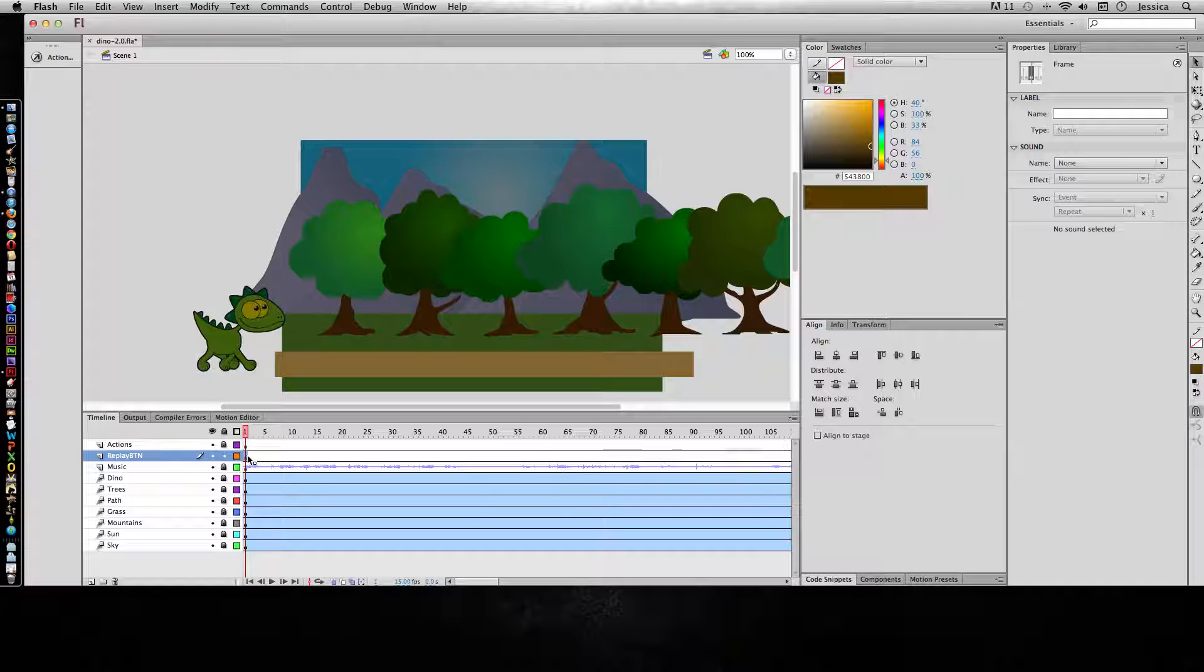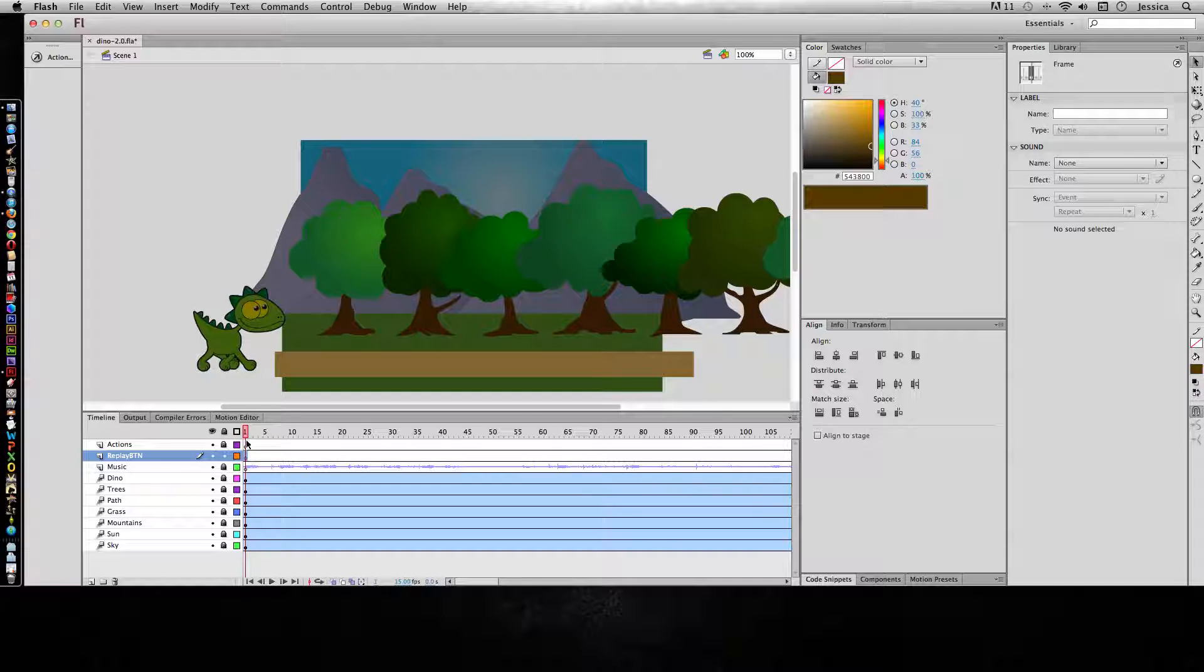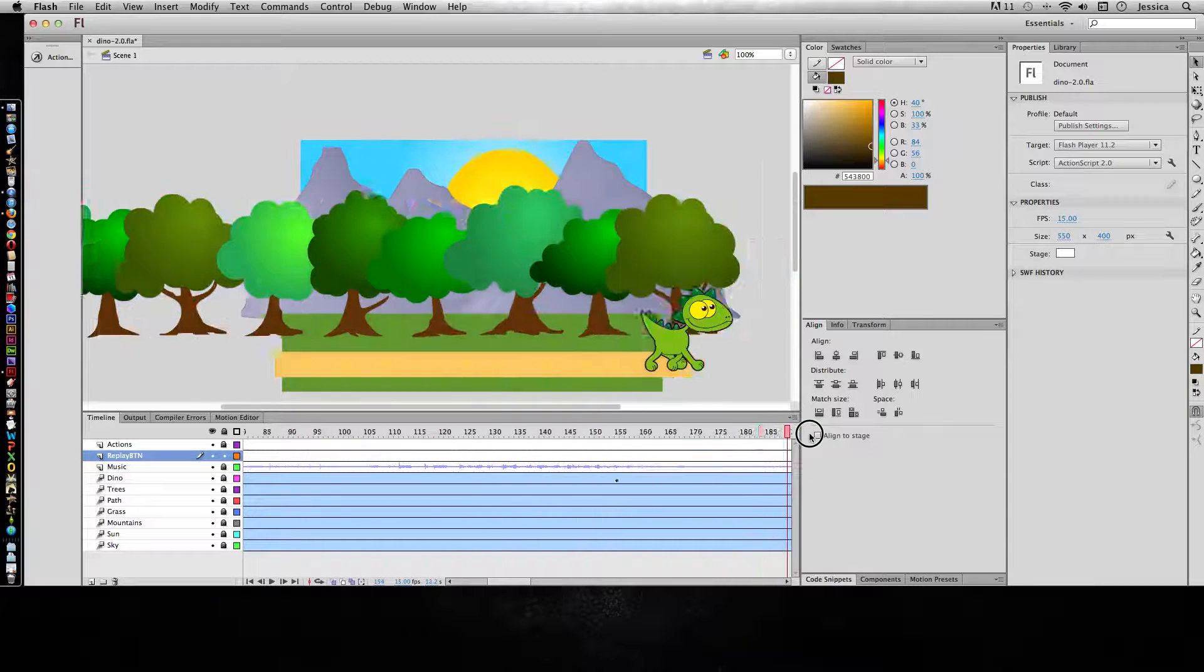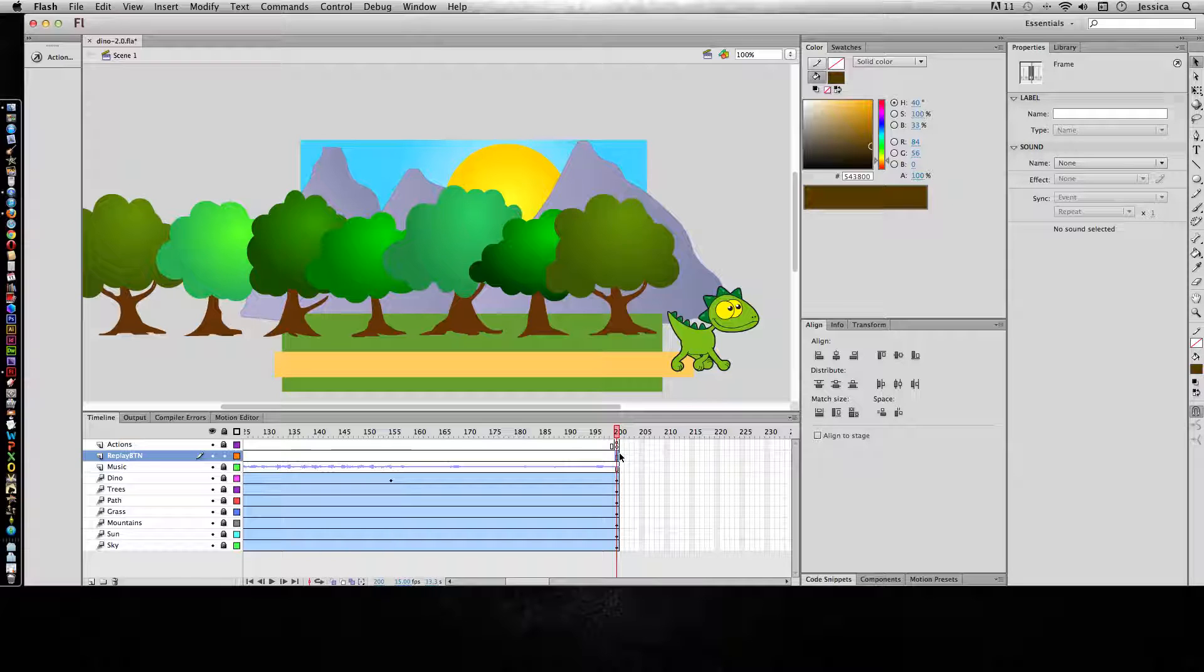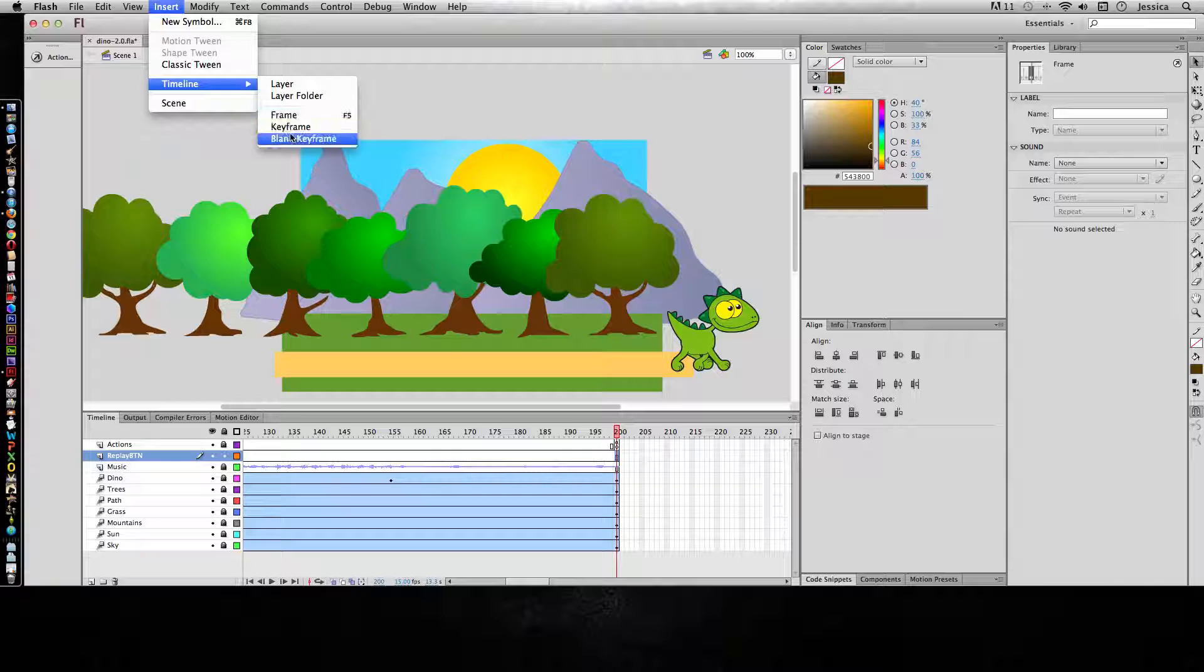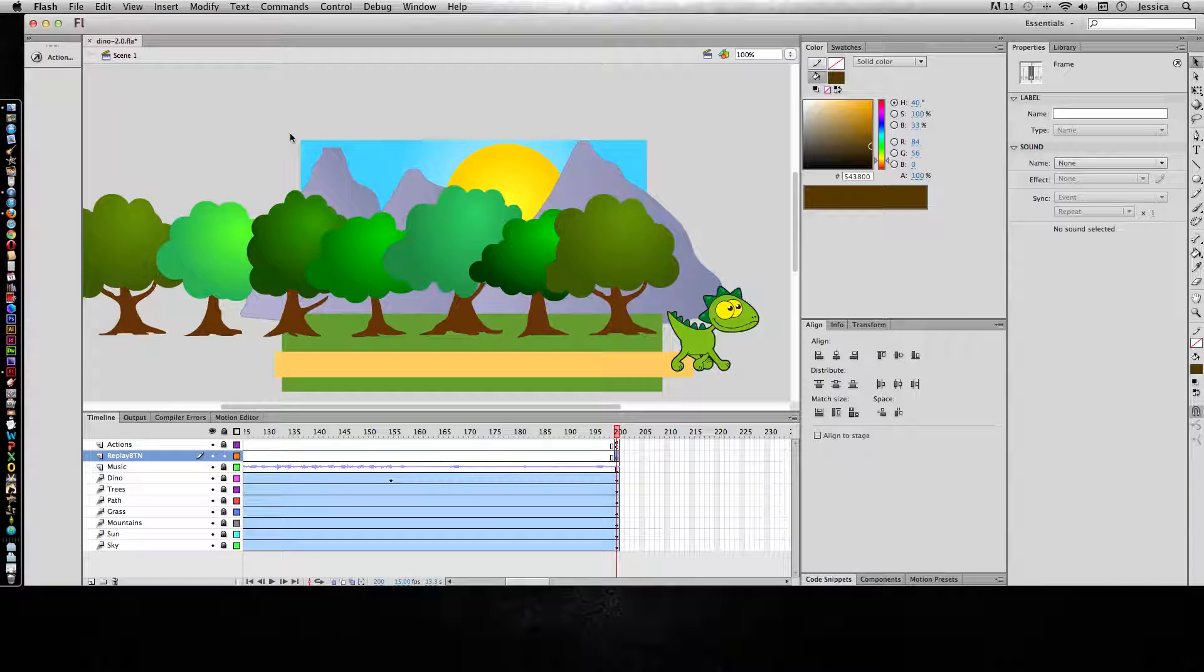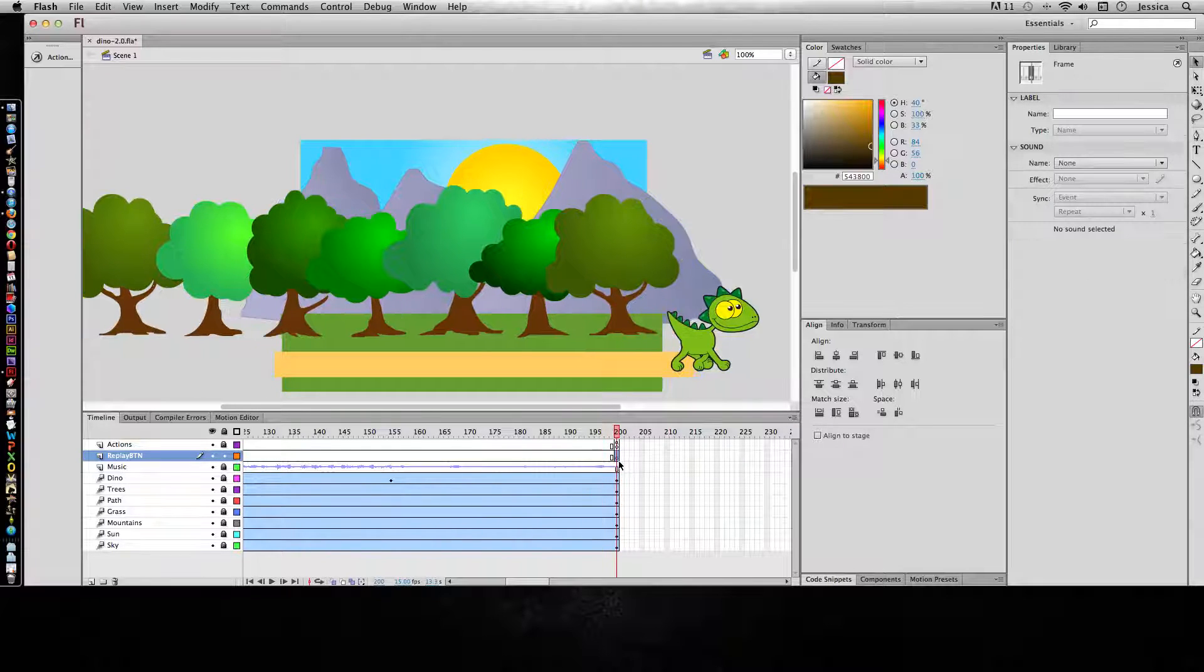However, because this is a replay button, if this was the start button, then I do want that button to appear on the first frame. But unfortunately, this is the replay button, so I want it to only appear on the very last frame of my animation. So I need to add a blank keyframe here. I'll go to Insert, Timeline, and Blank Keyframe, or F7 on your keyboard as a shortcut. So now I have a blank keyframe on that layer that I can start creating my button with.